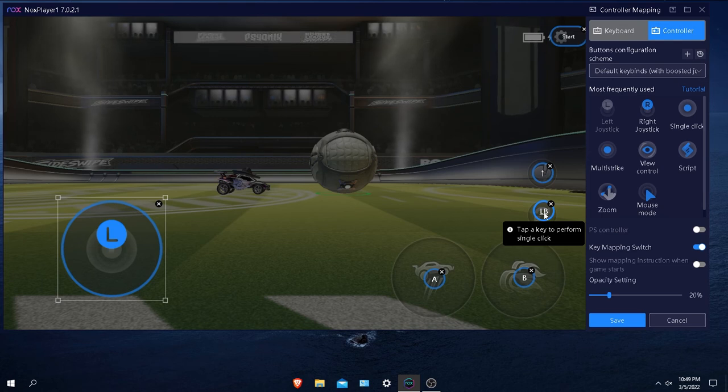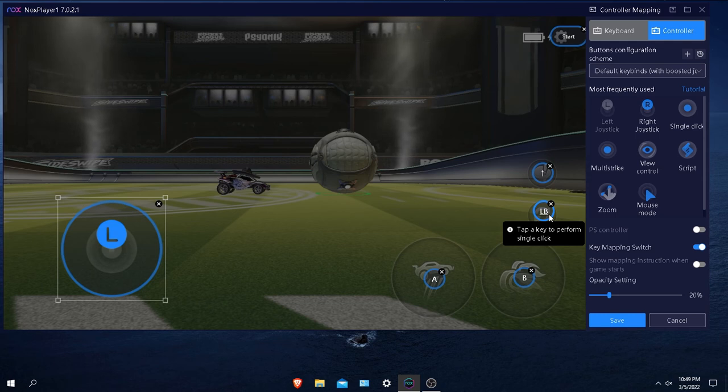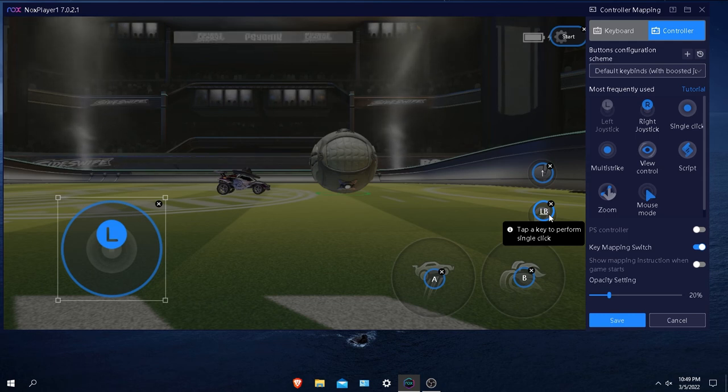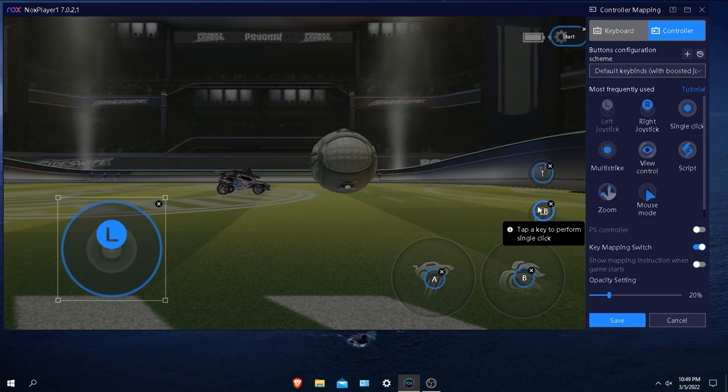In Rocket League I actually use my left bumper to restart my game, so that's why I usually just set it up for left bumper. I would say this is the best if you're using an Xbox controller, these are the best settings for that.